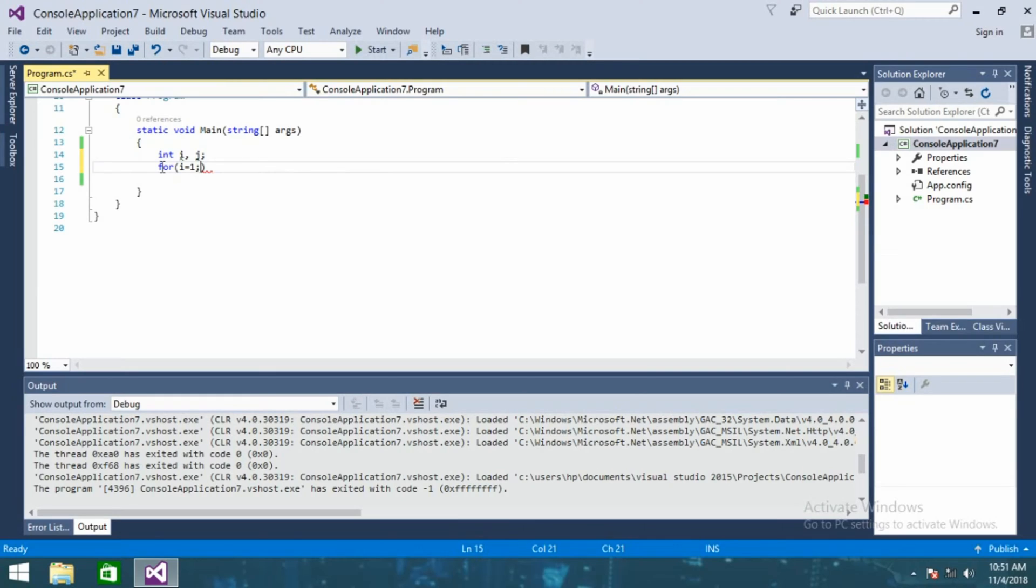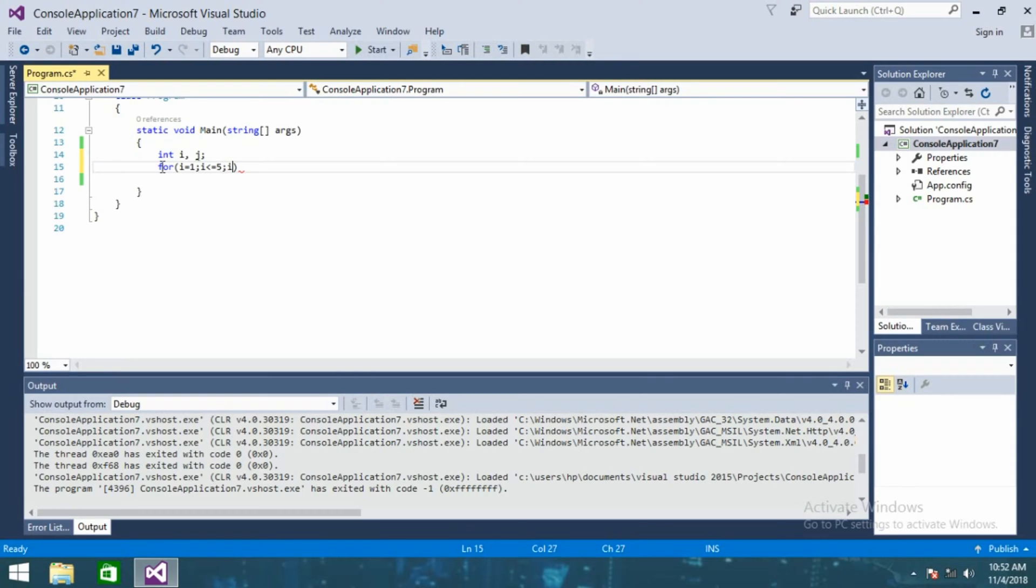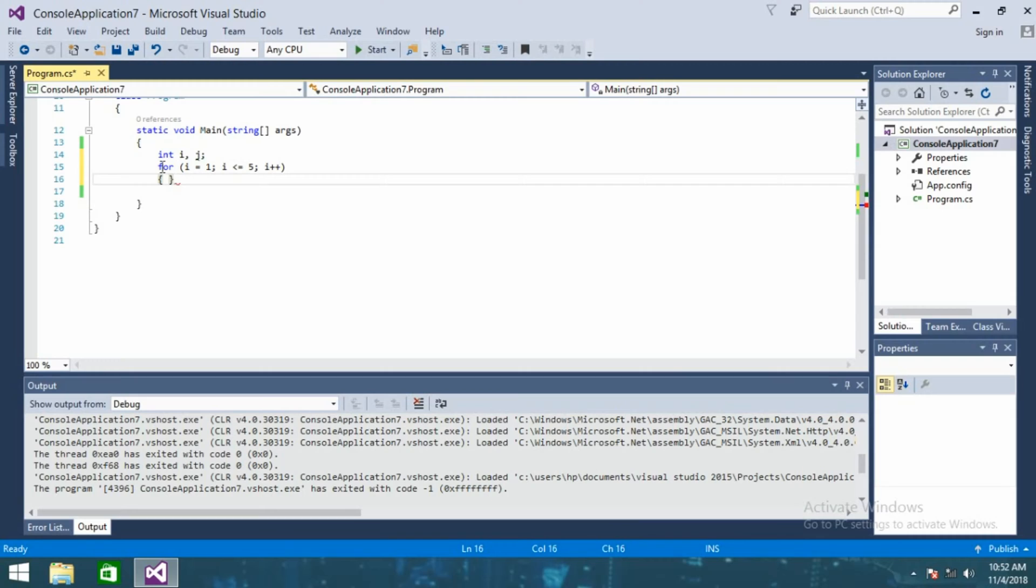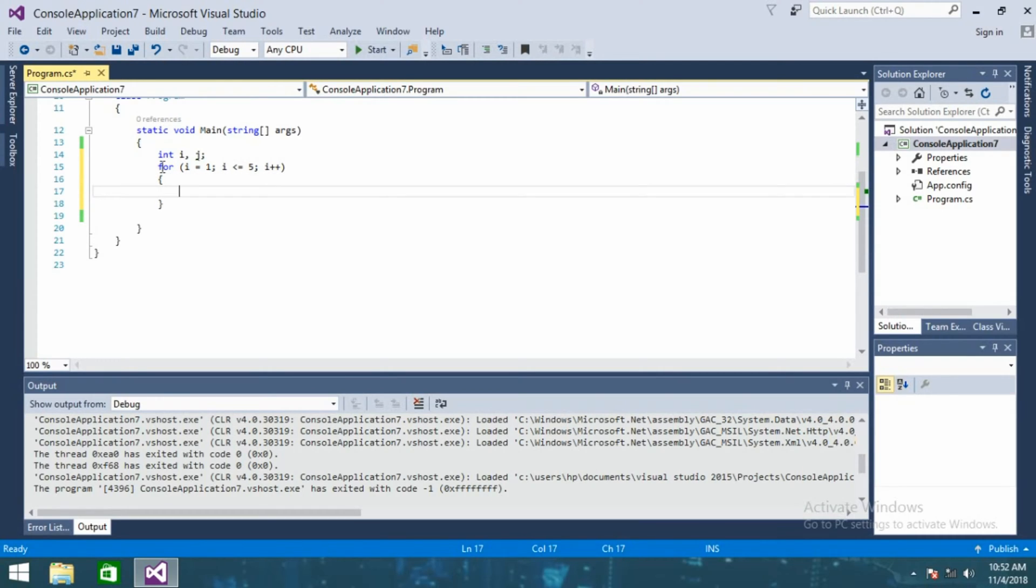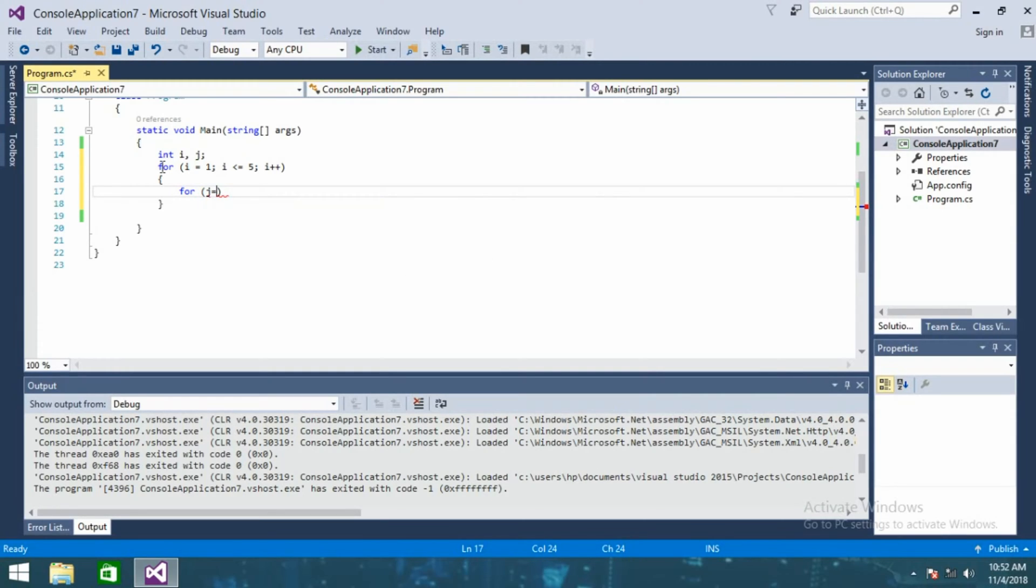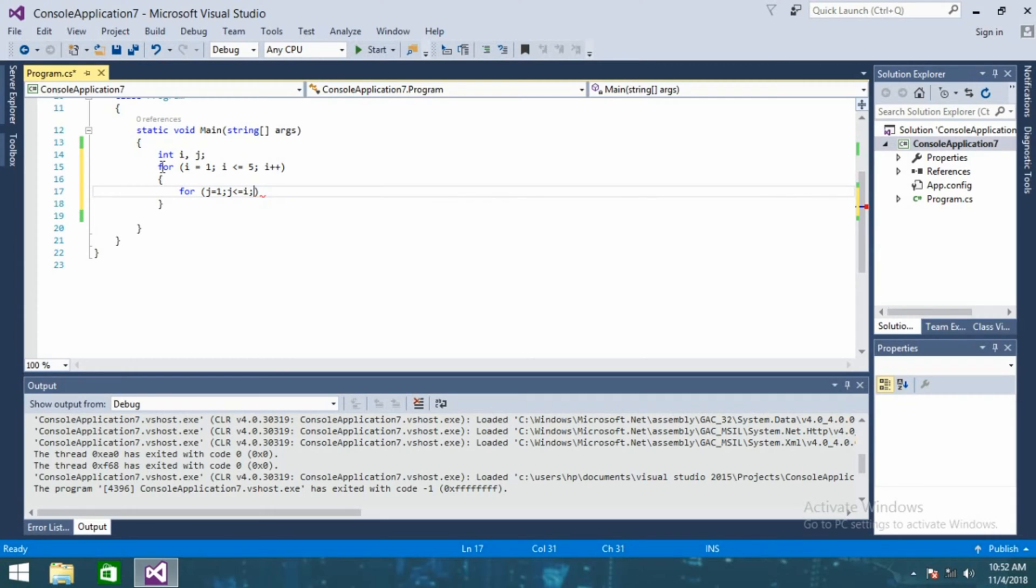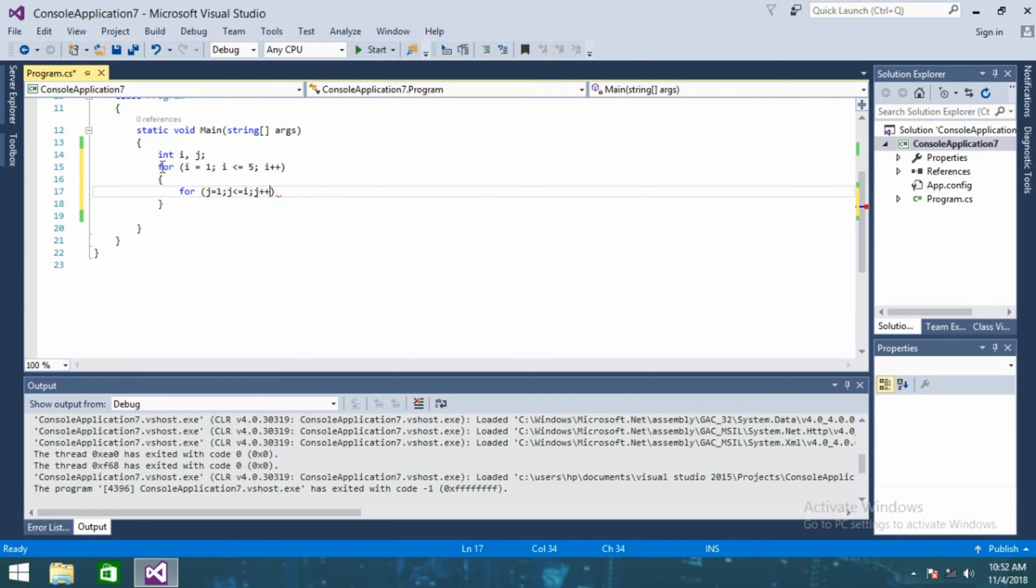One plus smaller than equal to five and i plus plus, we are going to add another for loop for j and j is equal to one which is smaller than equal to i, j plus plus.